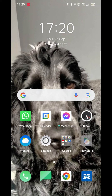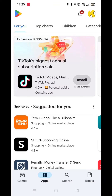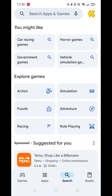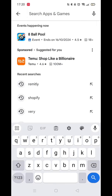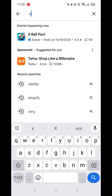Go ahead and open up the Play Store app and make sure you're logged into your account. Click on the search icon at the bottom, then click inside the search bar at the top. When your keyboard comes on the screen, type in XTB in the search bar.